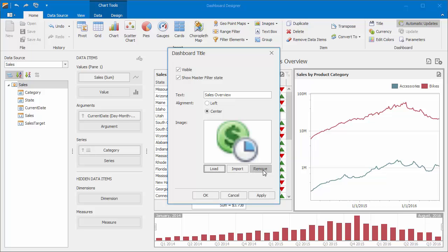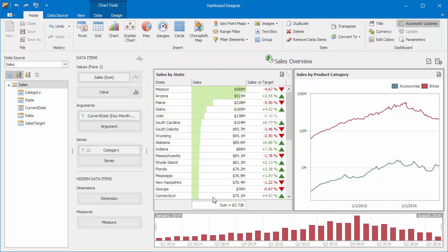If you need to, you can use the Remove option to remove an image from the title. Click OK to see the result.